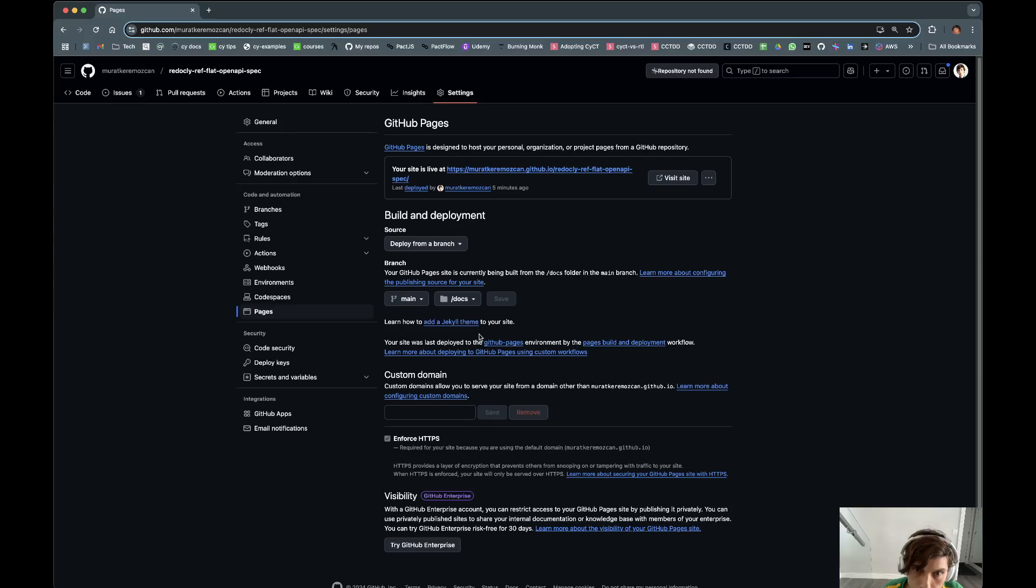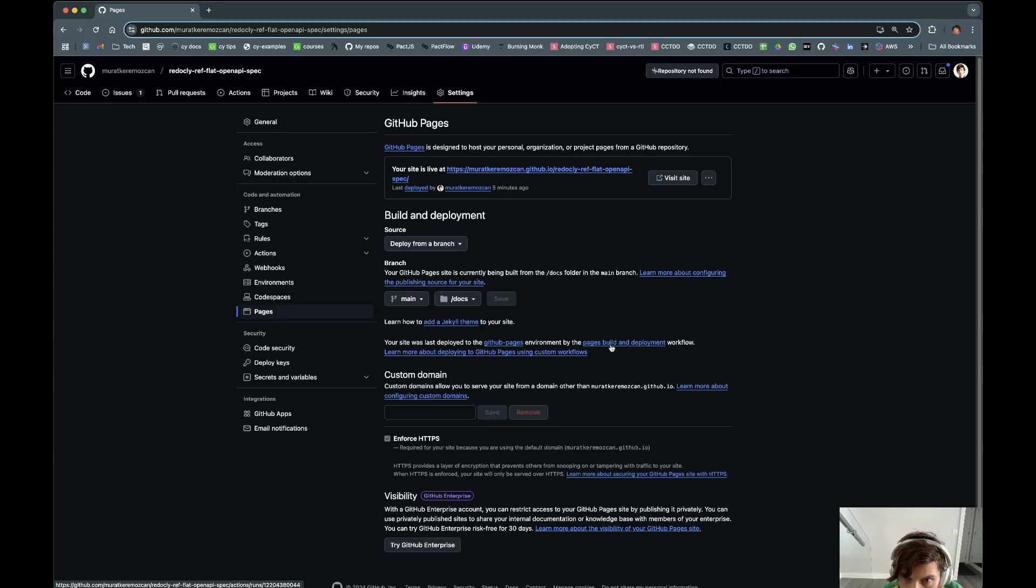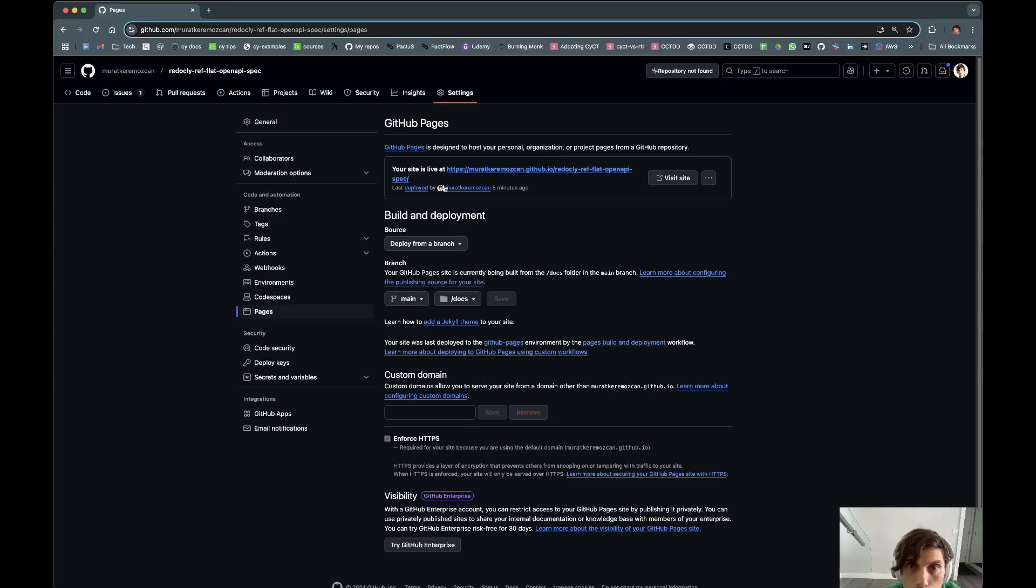And then it says your site was deployed, whatever. You ran some job, good.